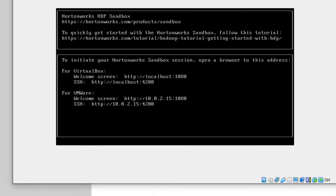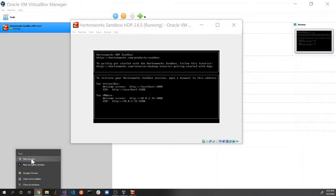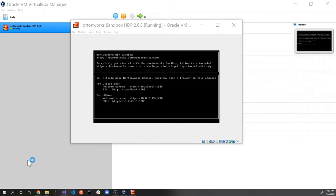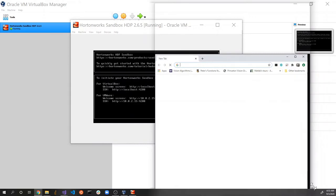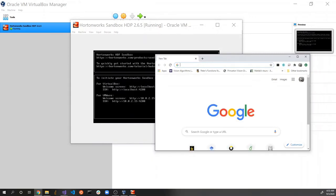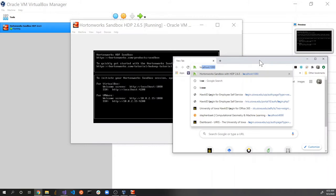After the computer loads up, you'll see a screen that says the welcome URL is HTTP localhost colon 1080. That's the URL and port number. We're going to open up a web browser — in my case I'm using Google Chrome — and type the address localhost:1080.